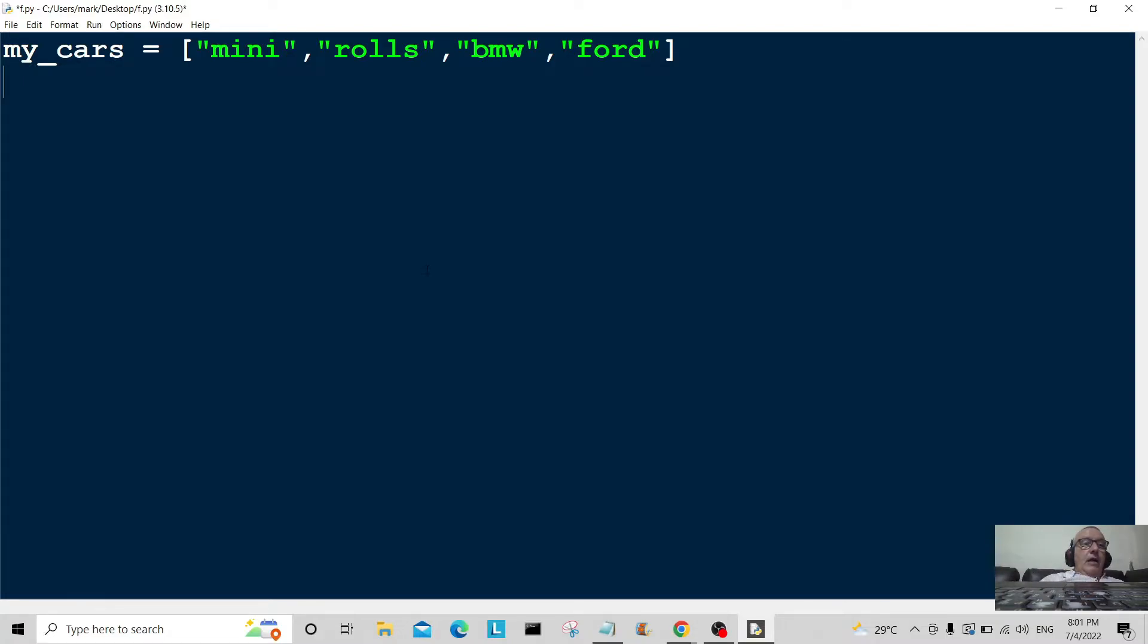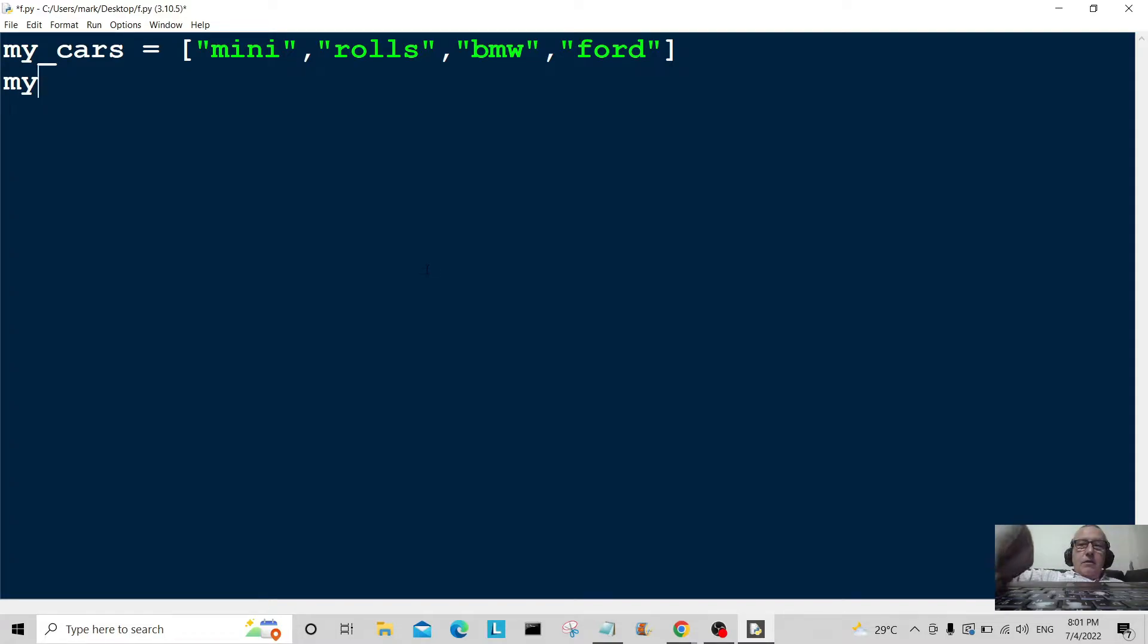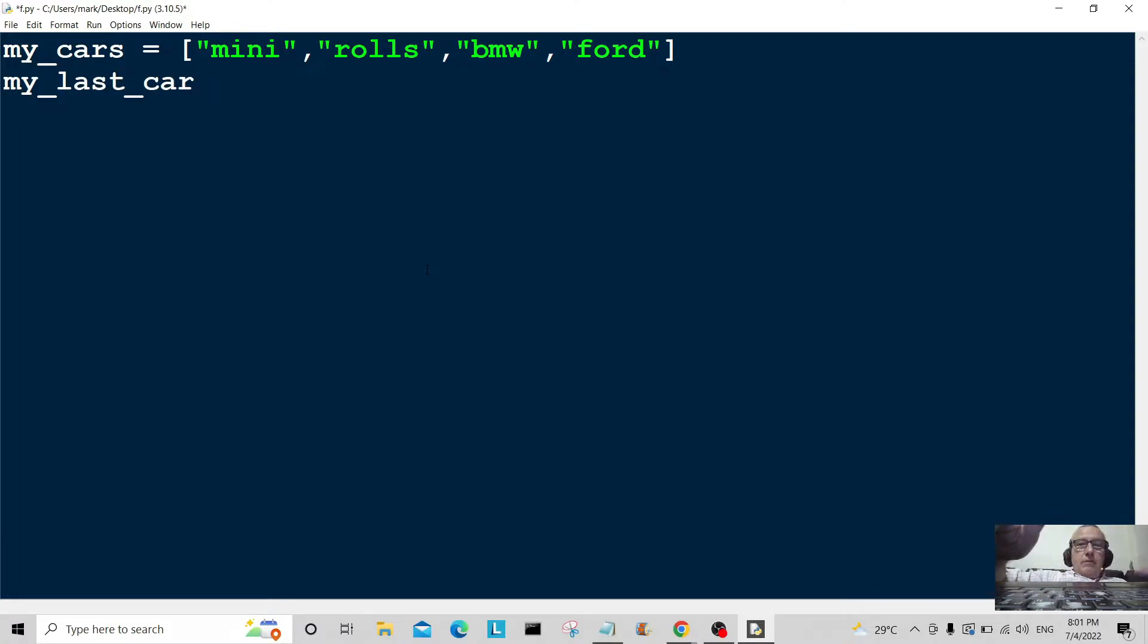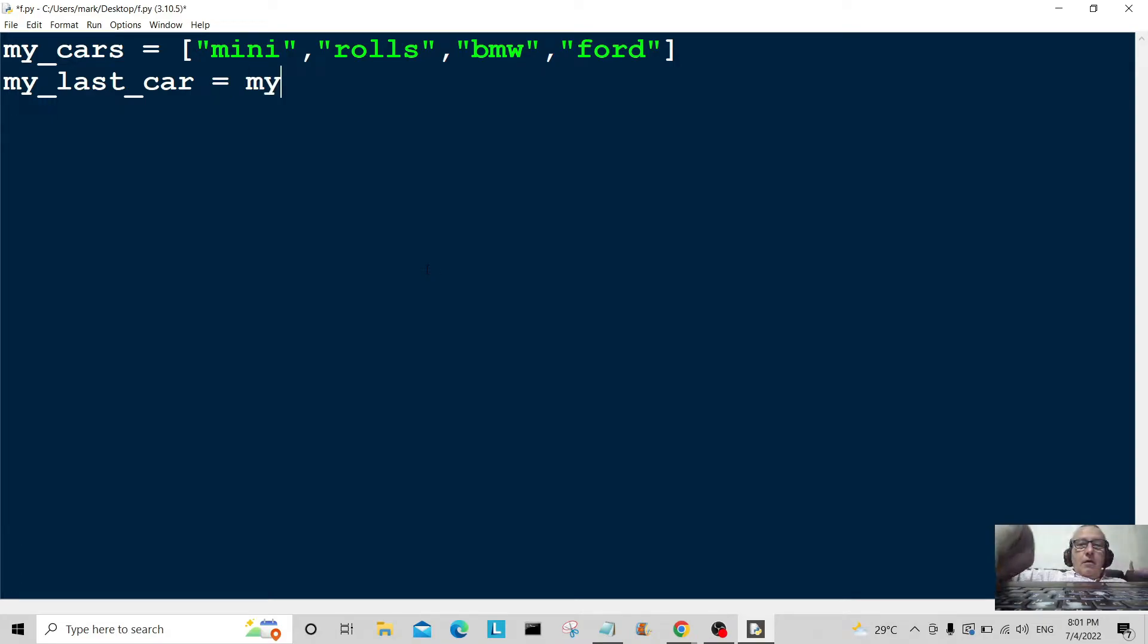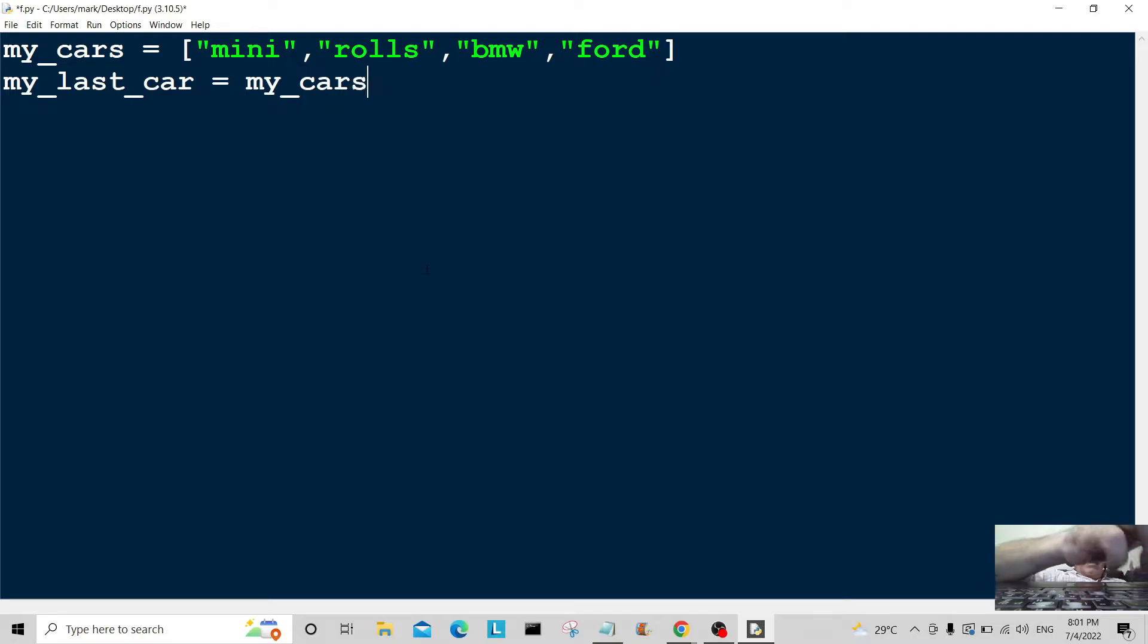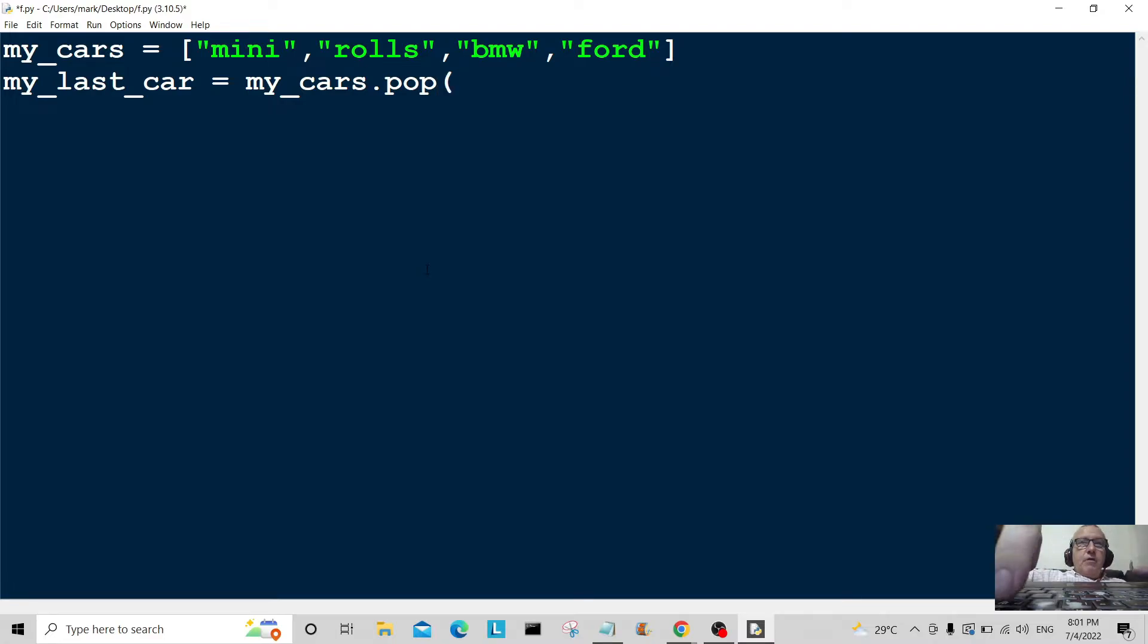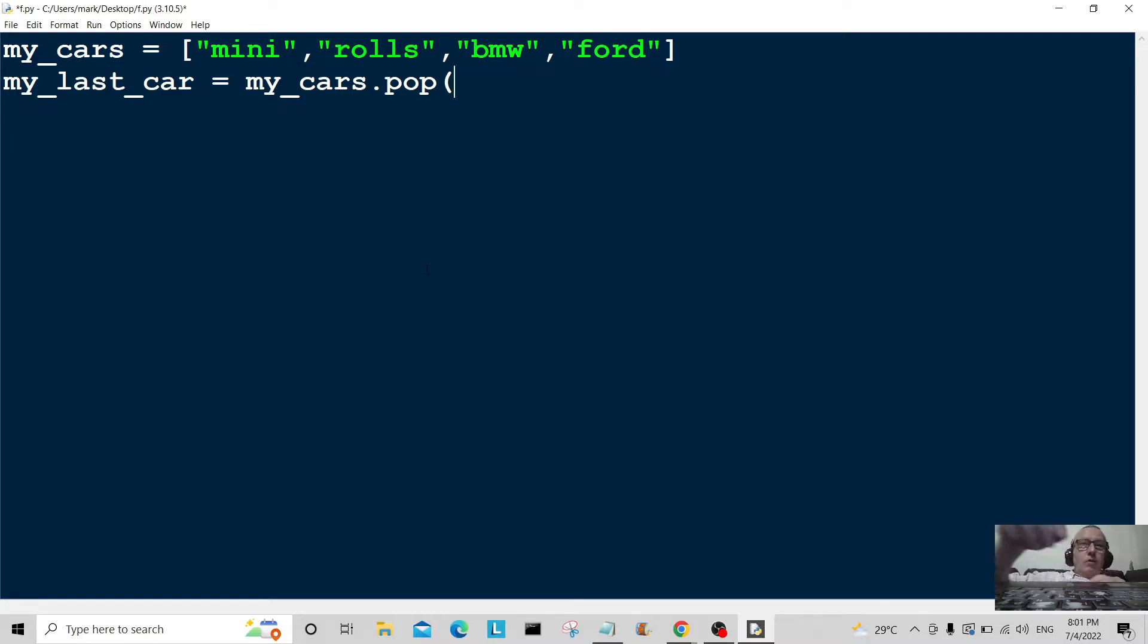Let's have a look. I'm going to try and pop out my last car. my_last_car is equal to my_cars.pop, and I'm going to pop this out or remove this from position two. Zero, one, two, position two here.